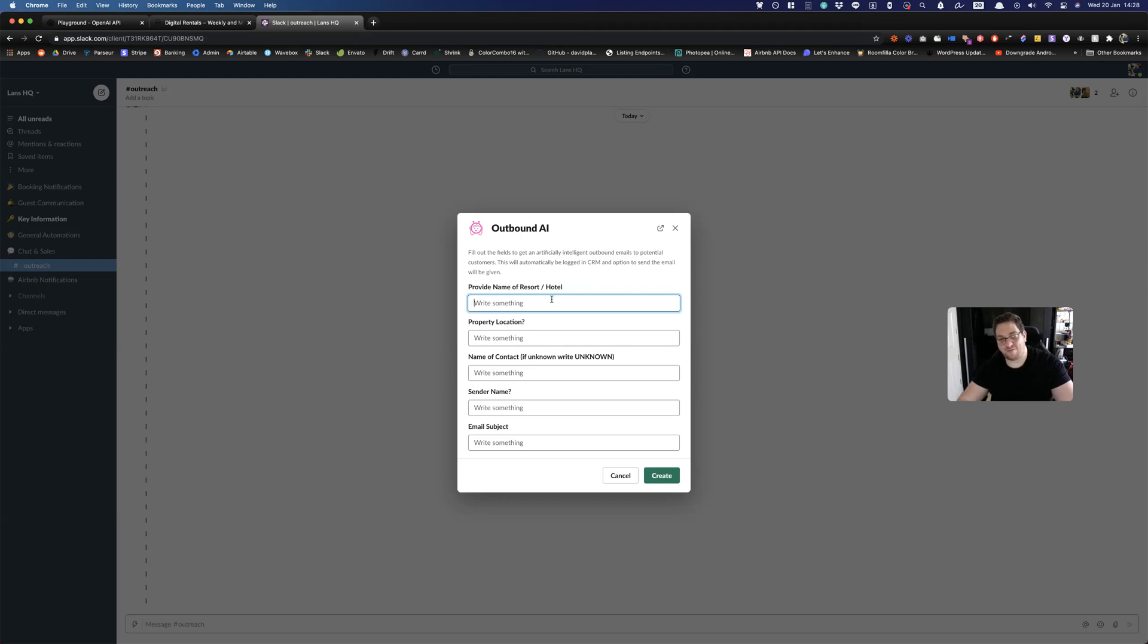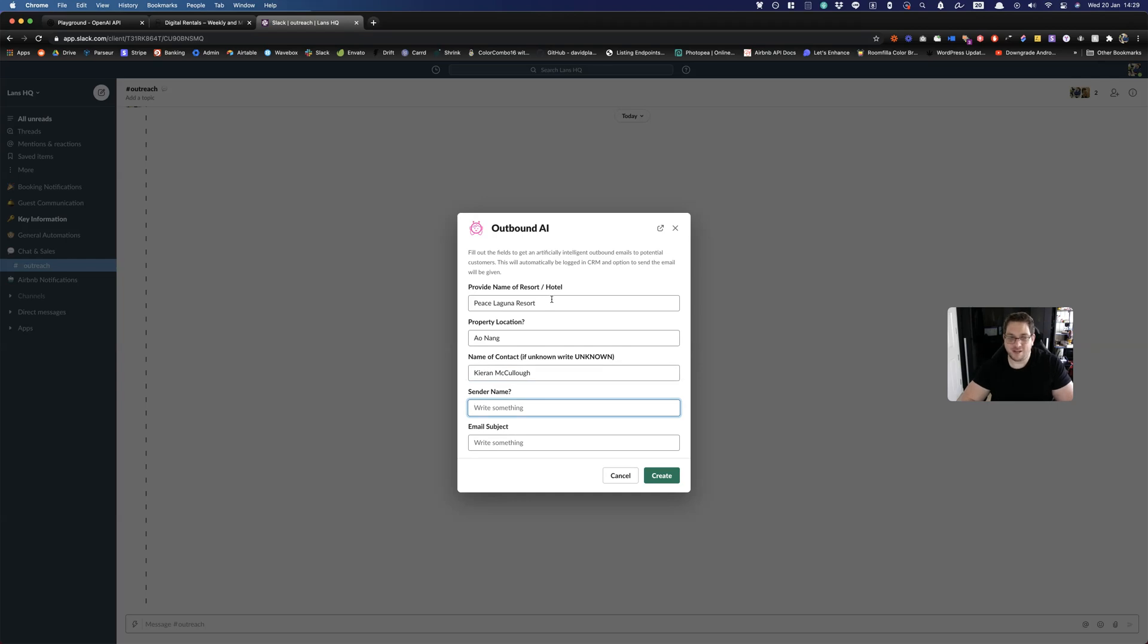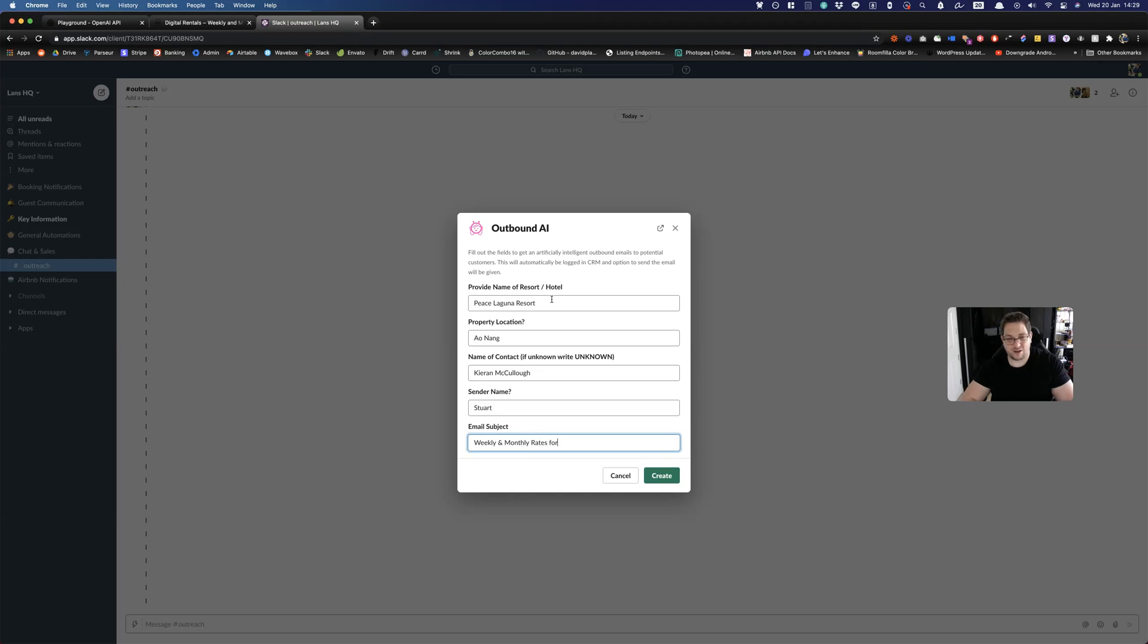So that's coming up. But let's just do one for the sake of doing one now. So we're getting a resort, which is actually a really lovely resort down in Ao Nang Krabi. Name of contact, let's just put a random name because privacy and all of that. Let's put Kieran. Sender name, Stuart. And email subject. This is probably something that we could also use the AI to automatically generate, but now there's no real point. It's quite nice to be able to set these up by yourself.